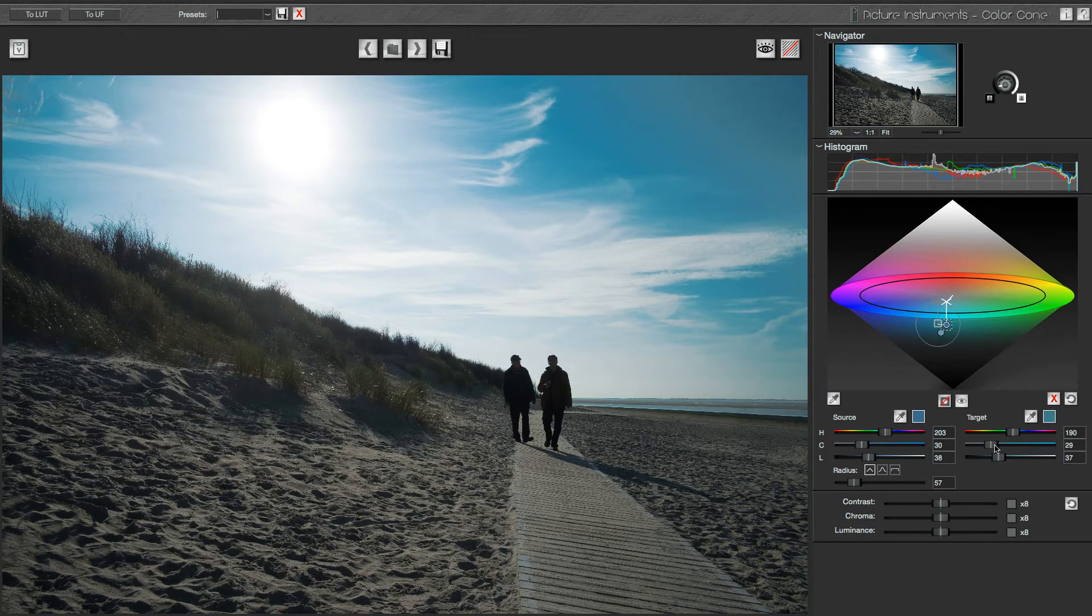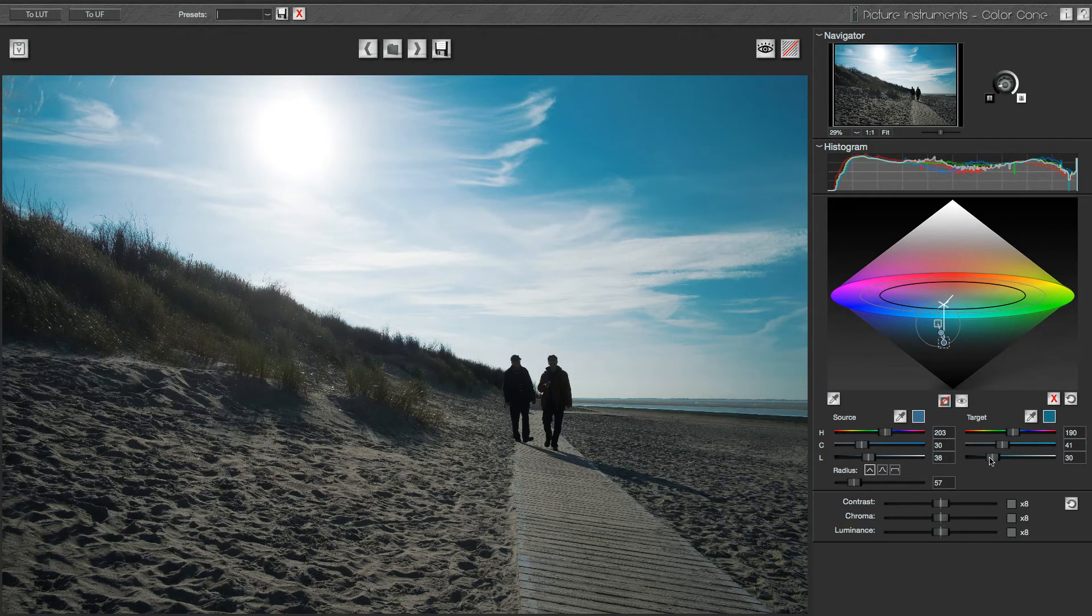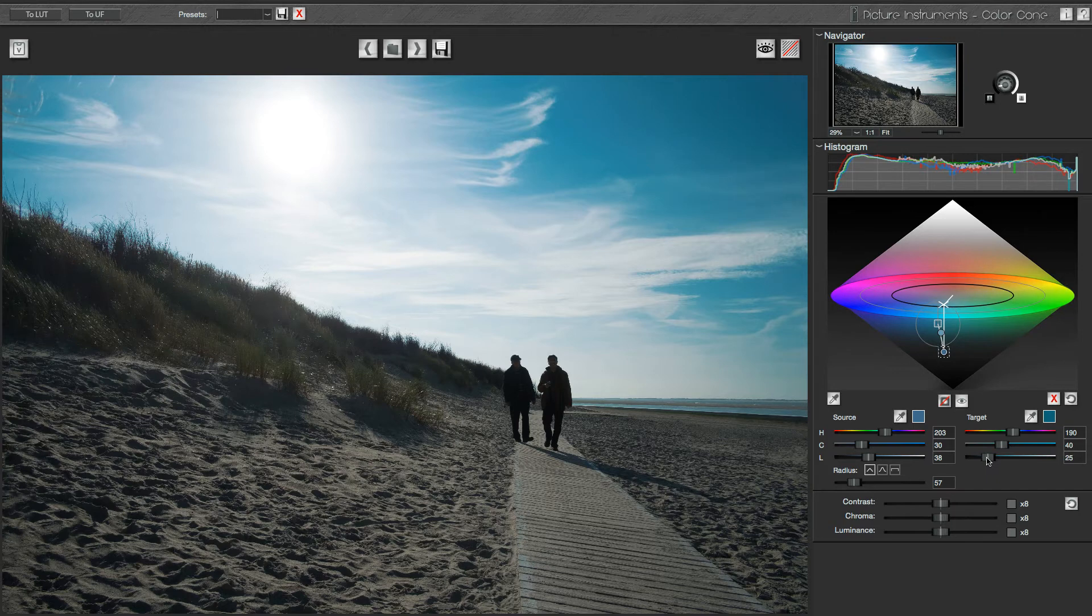If the image contains further colors, like for instance skin tones, I could correct them in the same way.